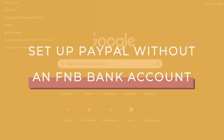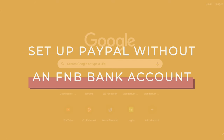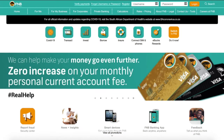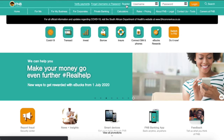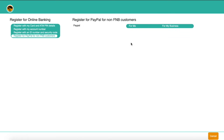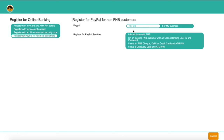The first thing I'm going to show you is how you can sync your South African bank account with FNB so that you can use PayPal. You're going to go to FNB.co.za and then click on register. From there, choose 'register for PayPal for non-FNB customers.' Then select if you are registering for yourself or for your business. For this tutorial, I'm just going to select 'for me' and then select 'I do not bank with FNB.'